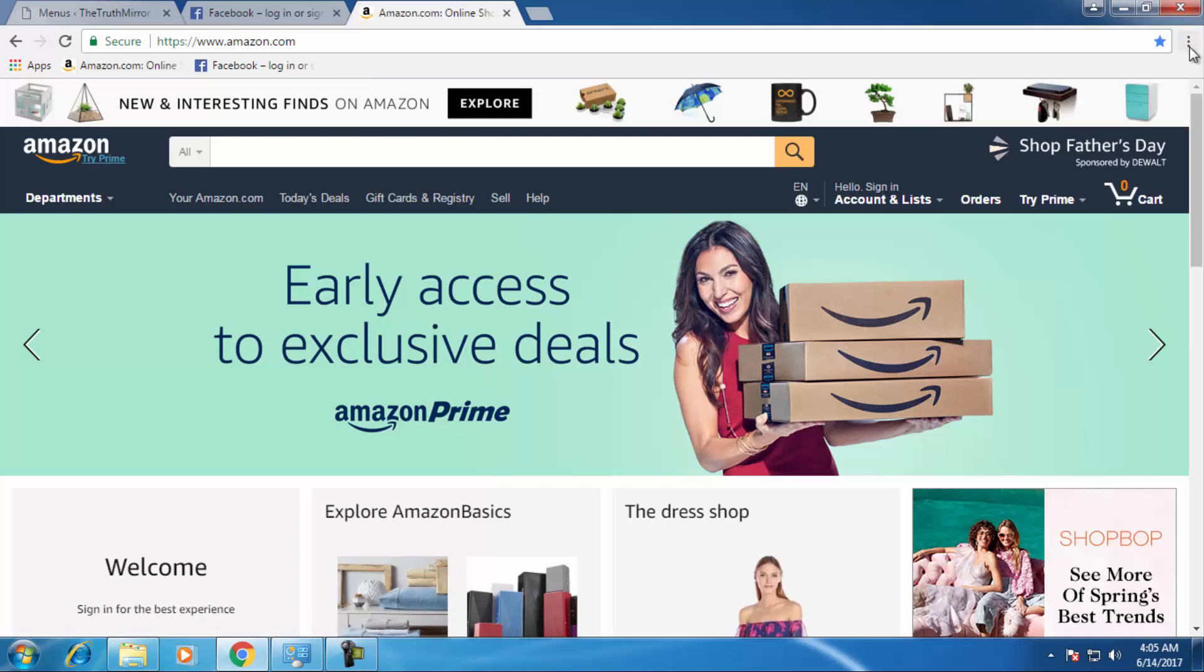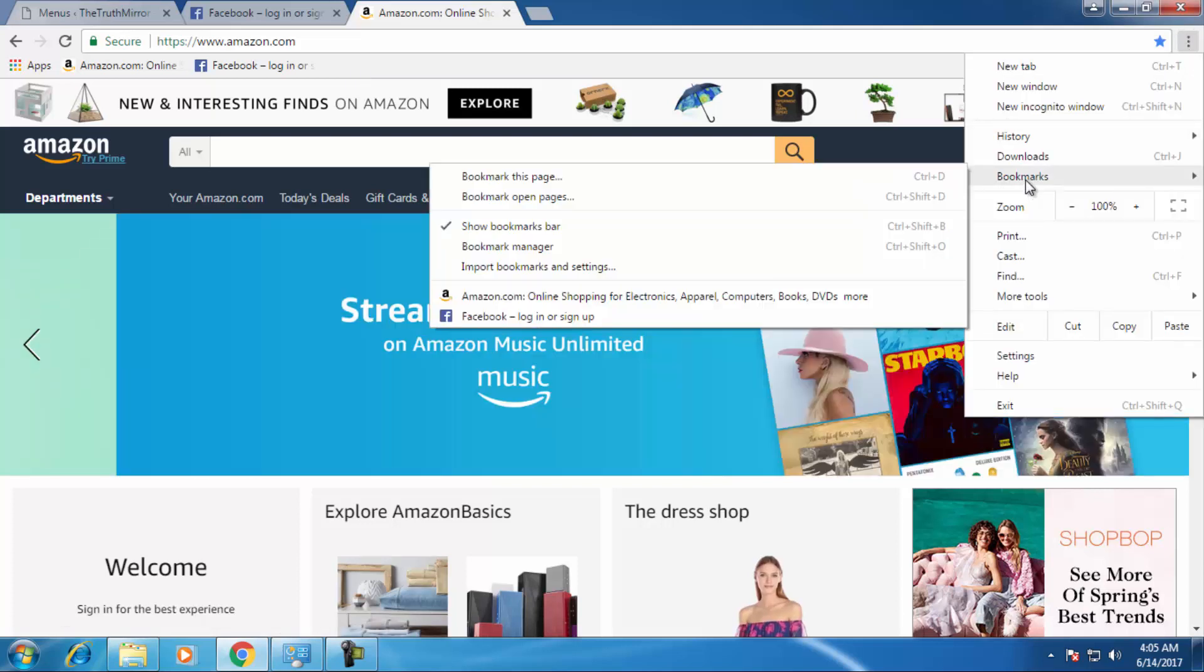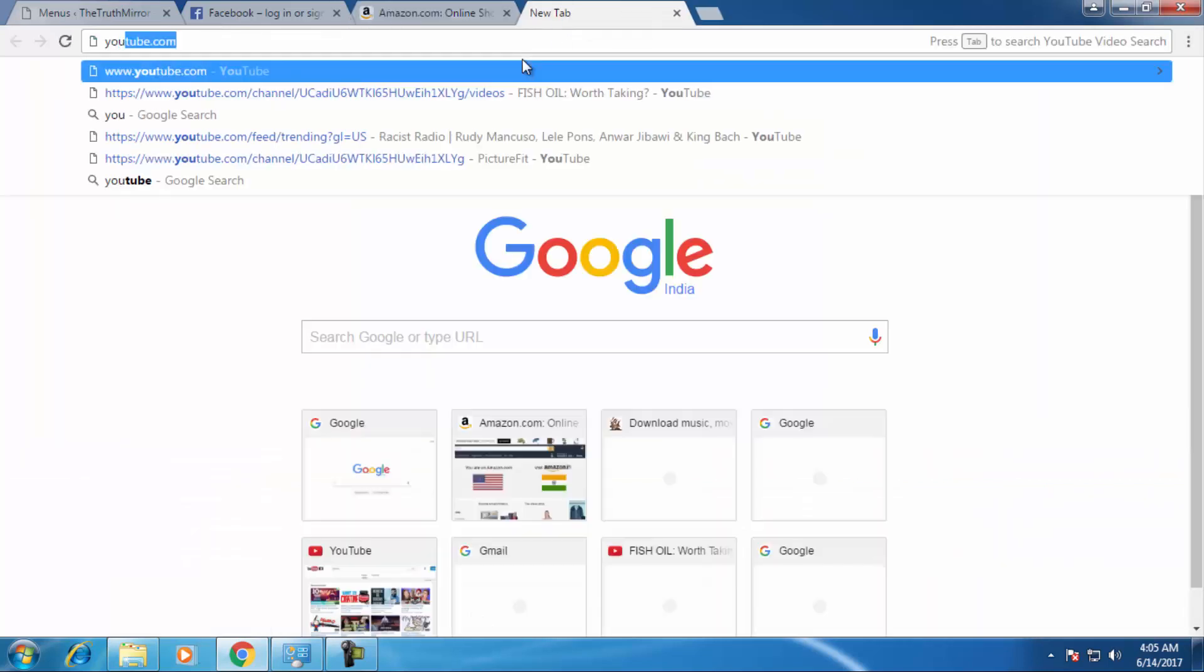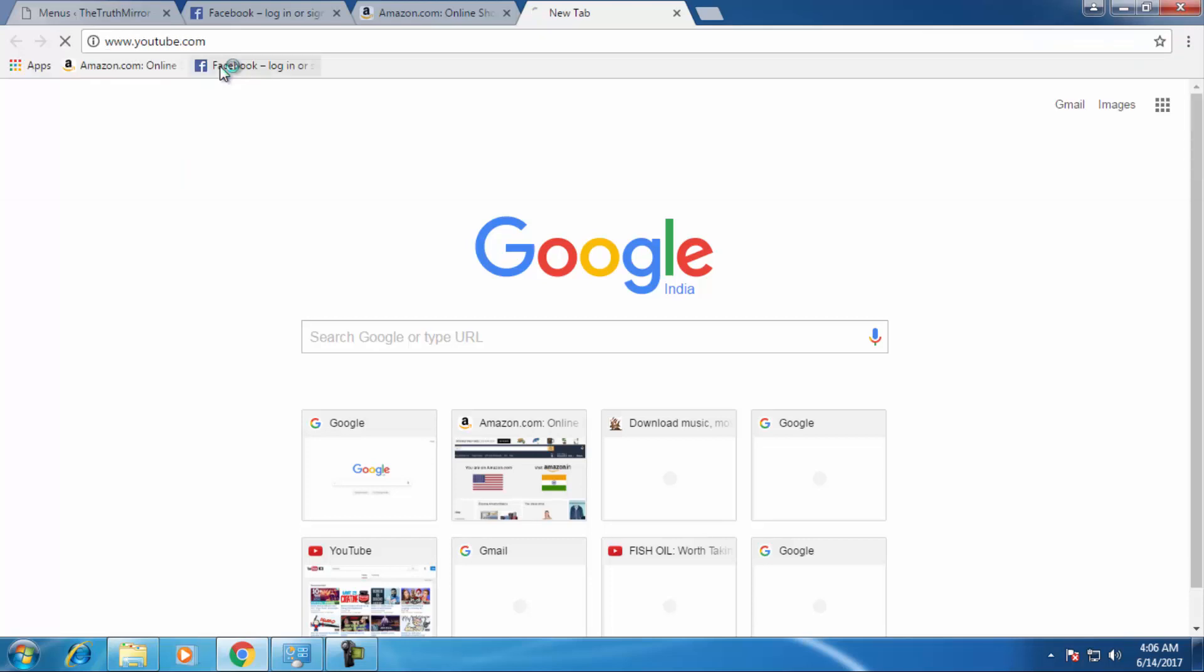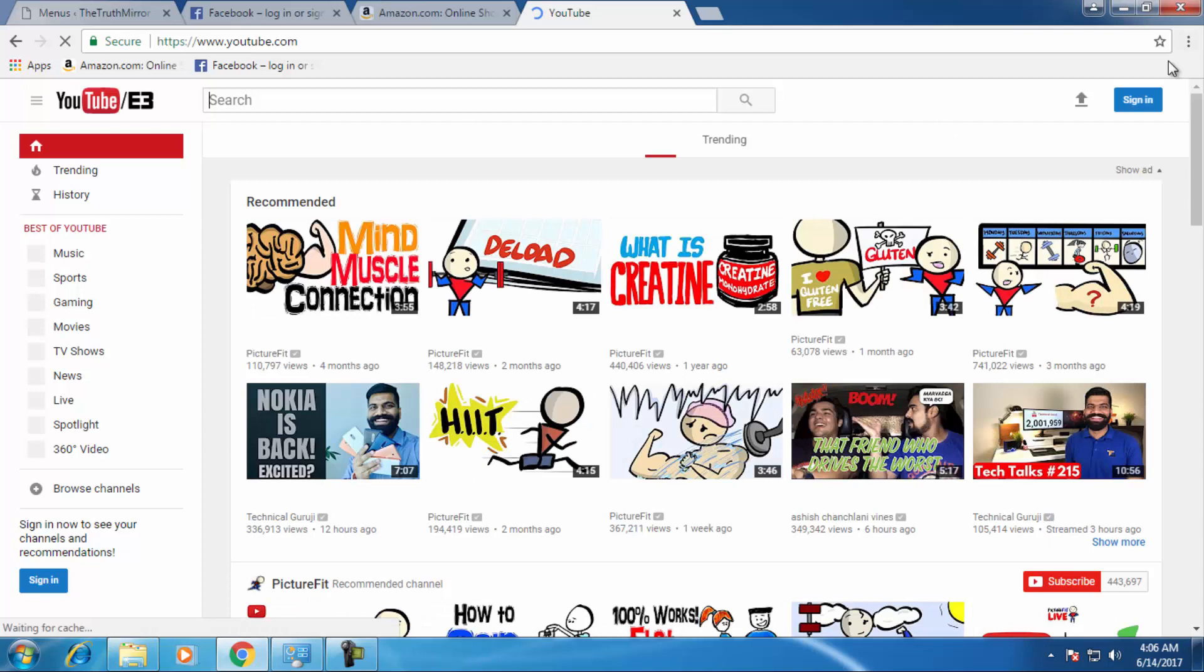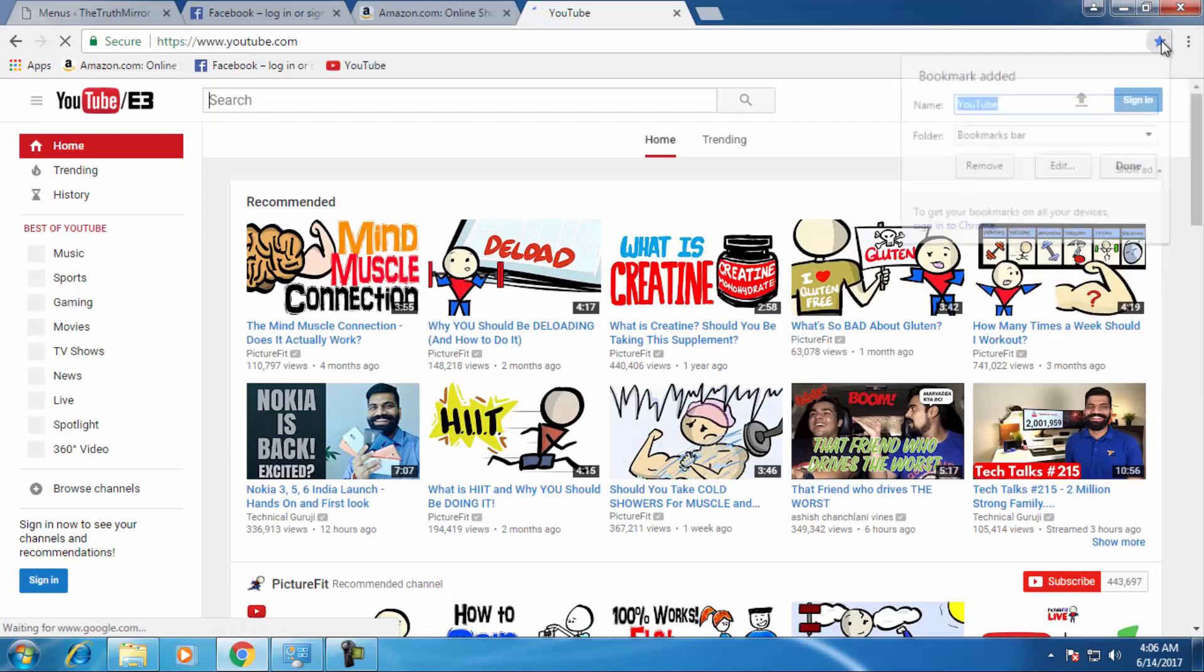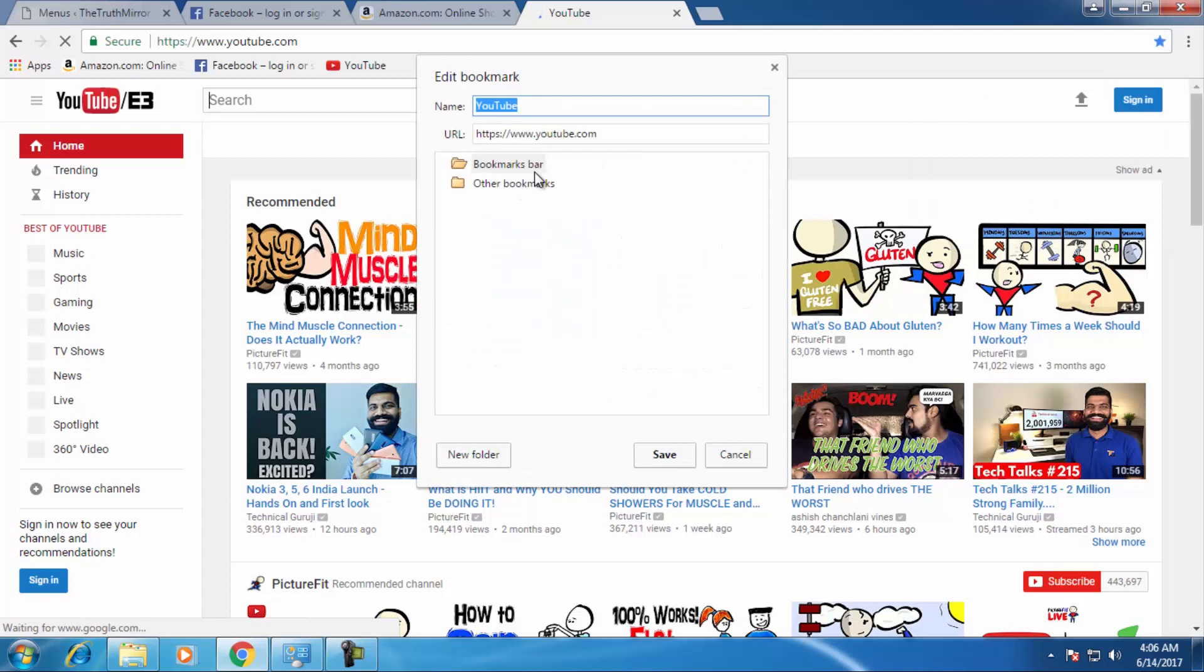If you want to create another folder, just go to bookmarks. When you add any bookmark, let's say YouTube, if you want youtube.com to be in a separate folder, just click on the star and choose another folder. So the folder name would be, let's say, social media.